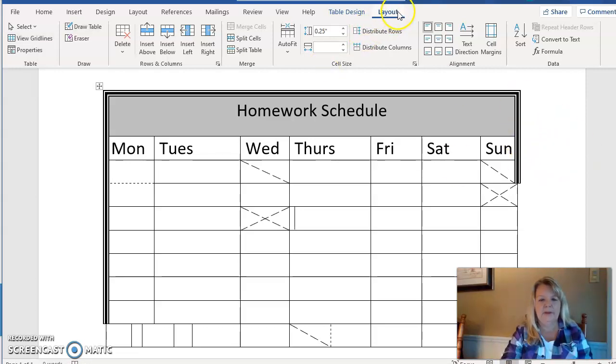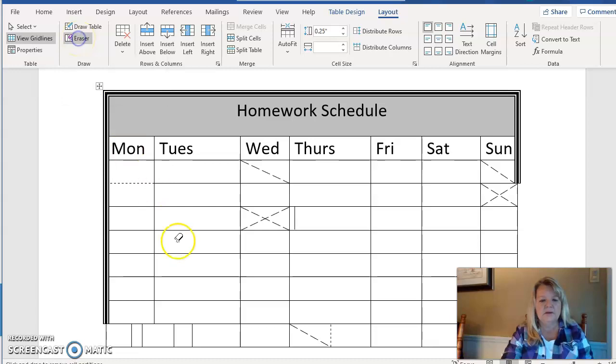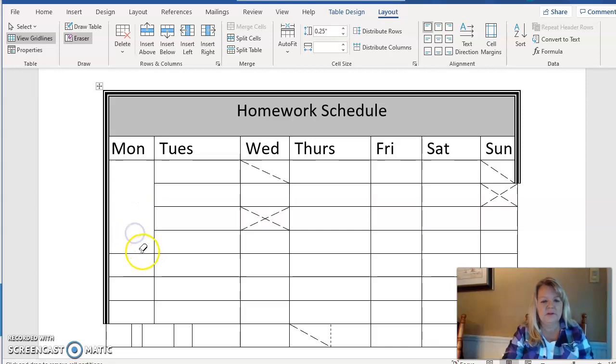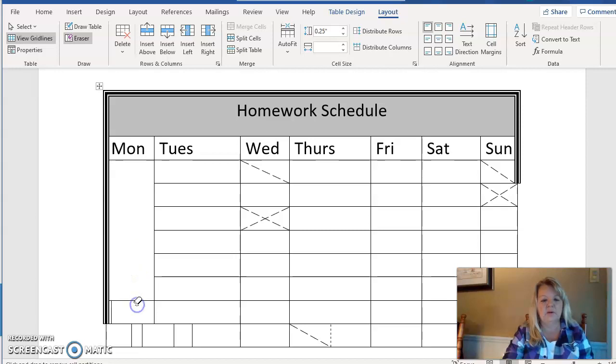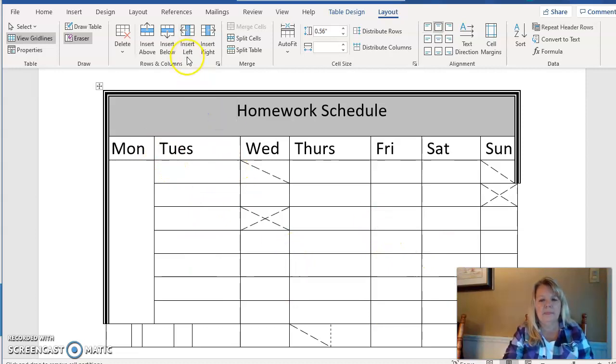And I'm going to go back here to the Layout tab. We also have an Eraser. So let's just say that I want to erase some lines. This is the equivalent of doing a merge. So I'm going to erase the lines for Monday so it's just one big block. We're back up on Layout.